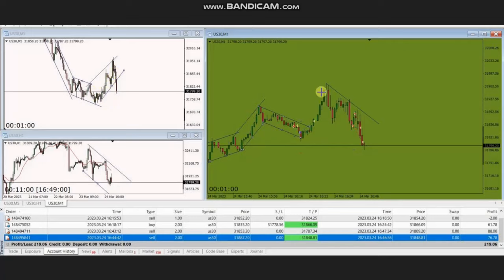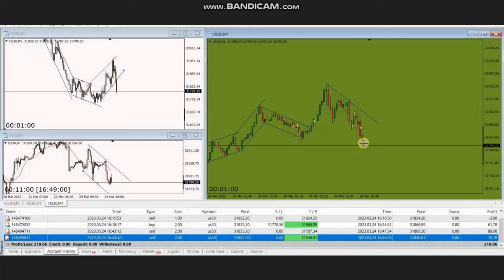He entered a long position and closed with exit at target number one. When the price reached the resistance area and started to go down, he took a short position. We can see the result of these short and long trades of the day, which were closed with profit.